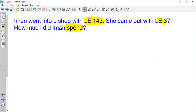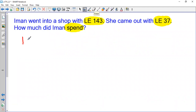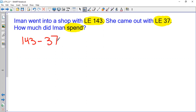The amount of money that Iman spent is the difference between the money that she had and the money she has now. So I should find the answer for this subtraction sentence: 143 minus 37.